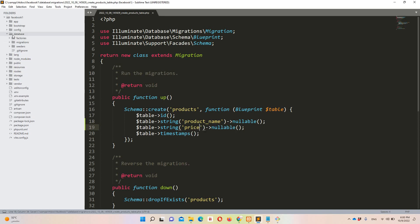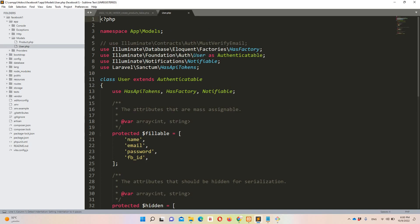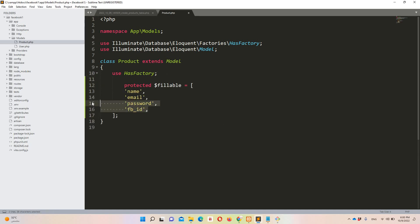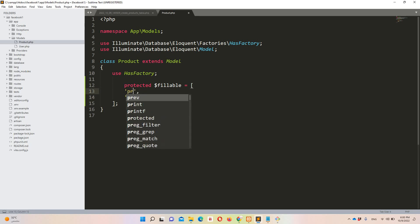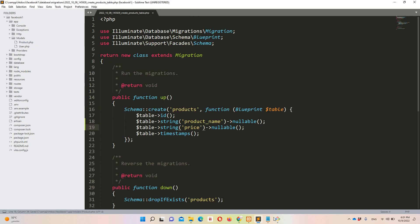If you are using Laravel CRUD and inserting data via a form, you need to define these as a fillable property in the model — it's very important. Let's copy the fillable array from the User model, paste it into the Product model, and update the fields to 'product_name' and 'price'. I'm not going to use a form here; I'll insert the data directly via phpMyAdmin, but I wanted everyone to be on the same page.